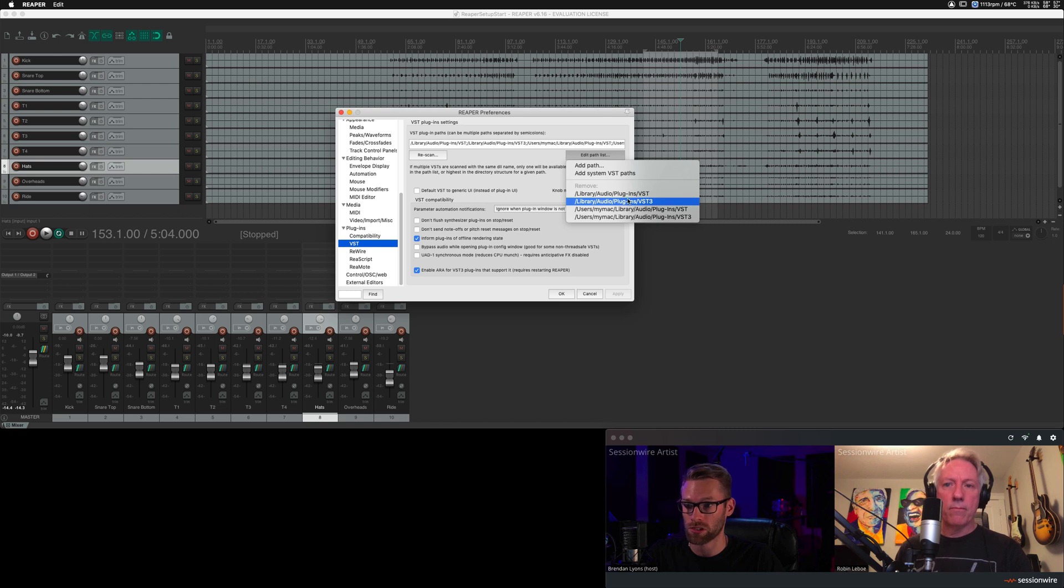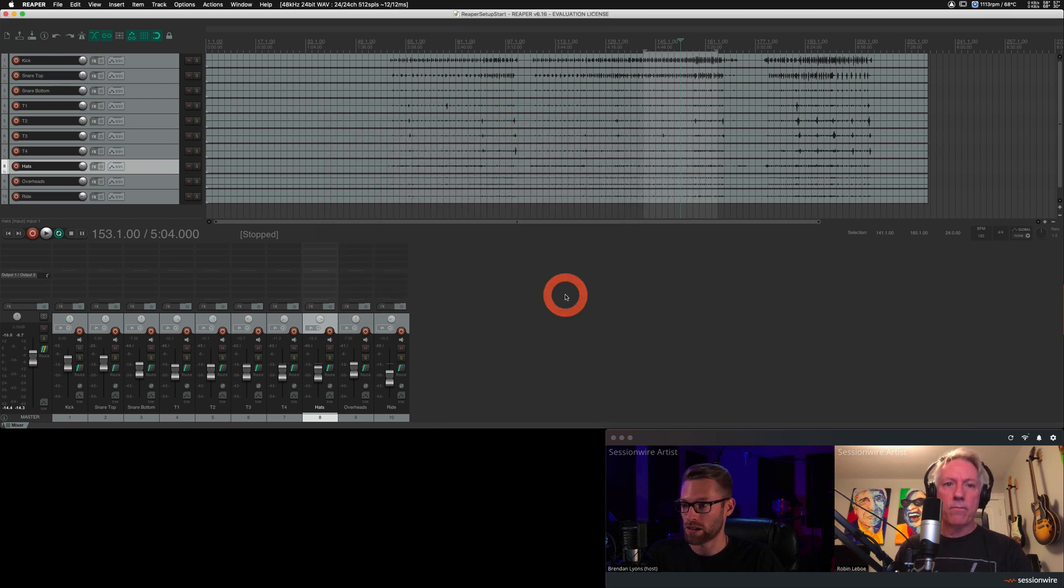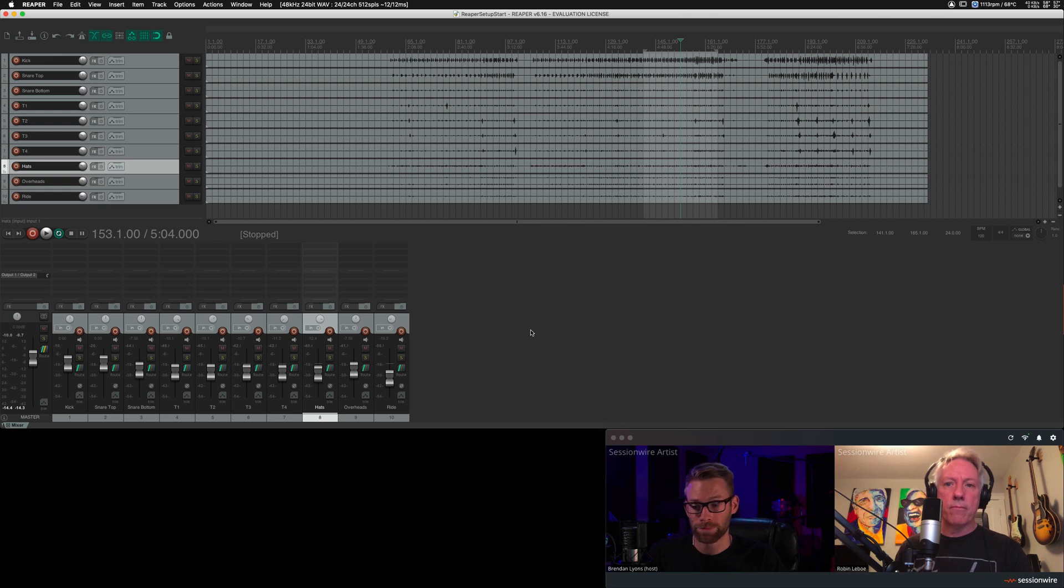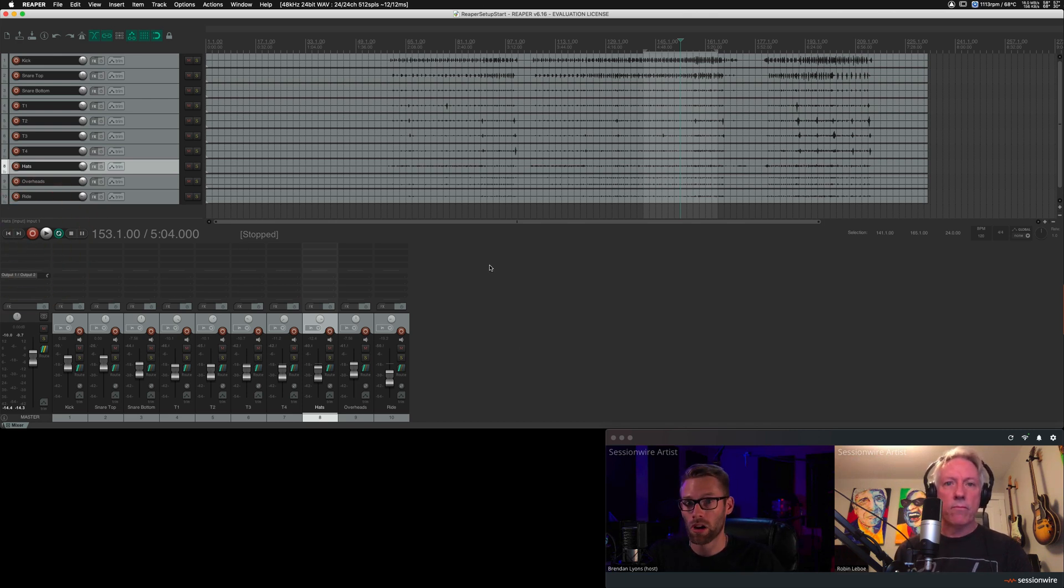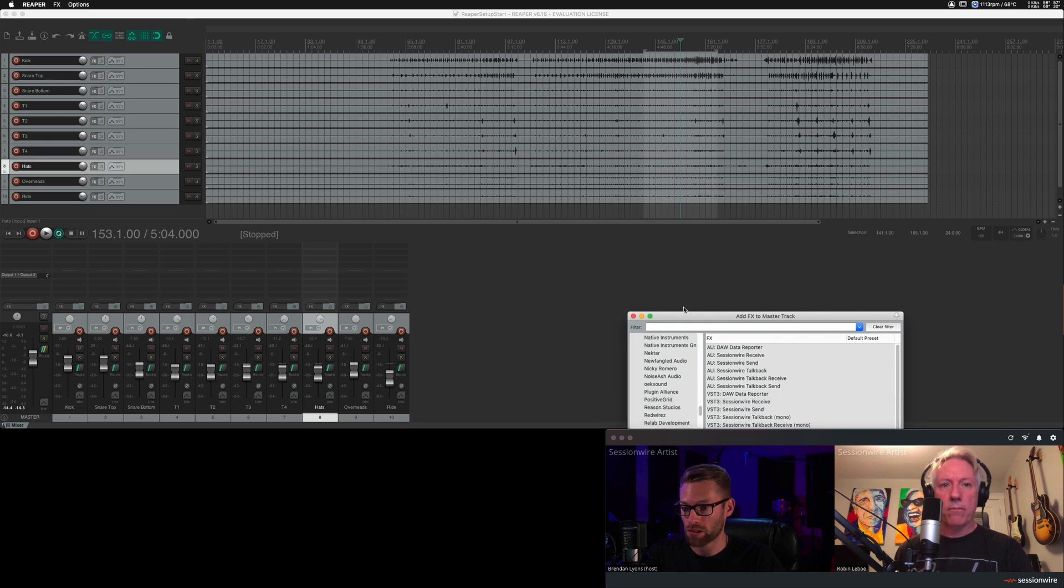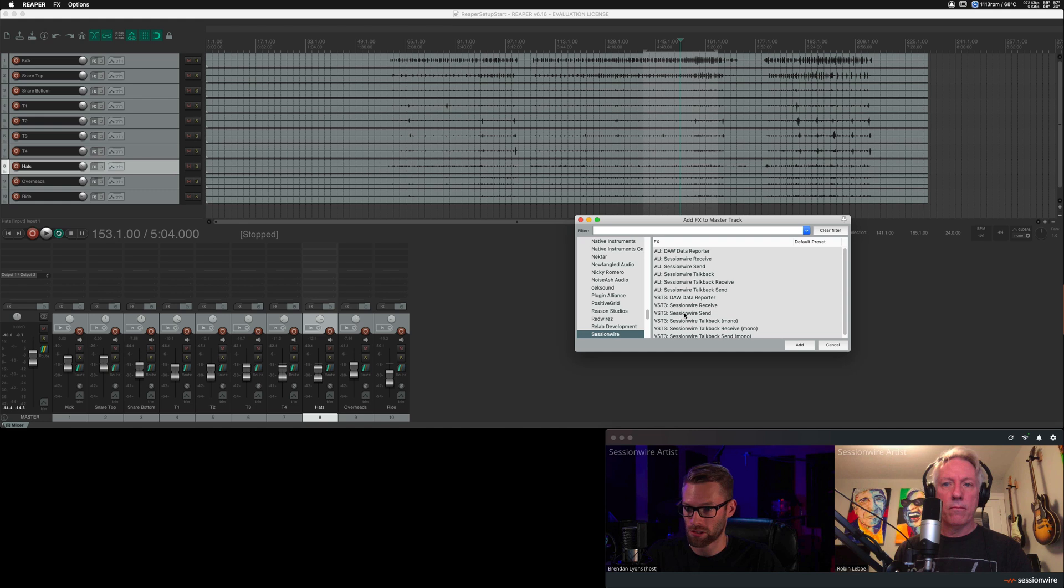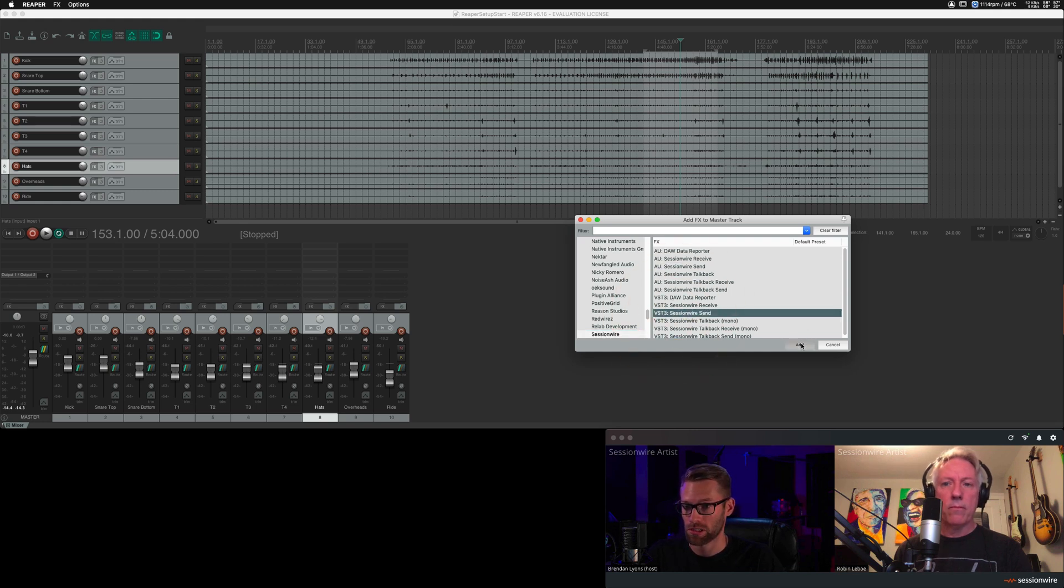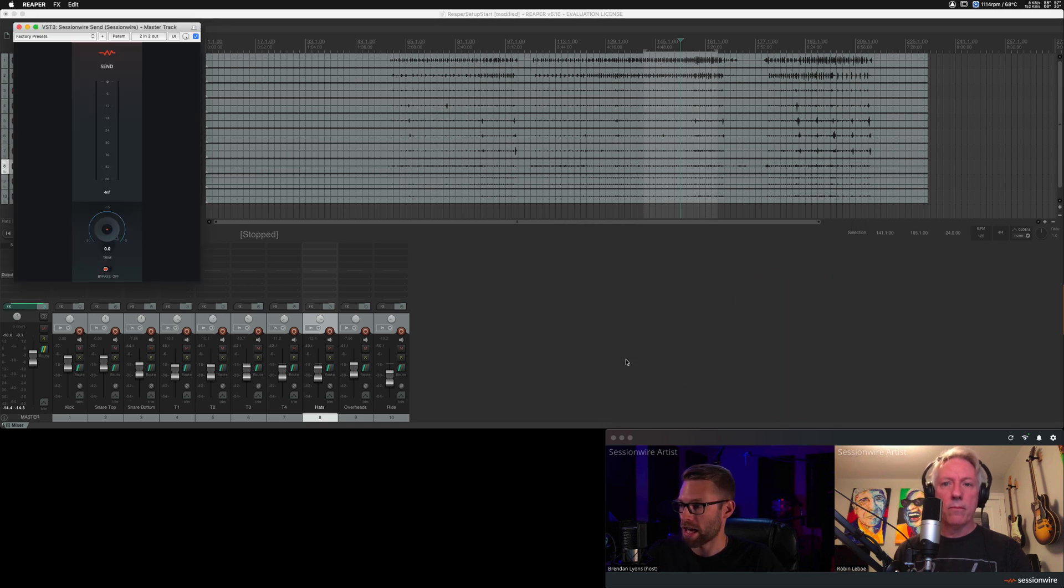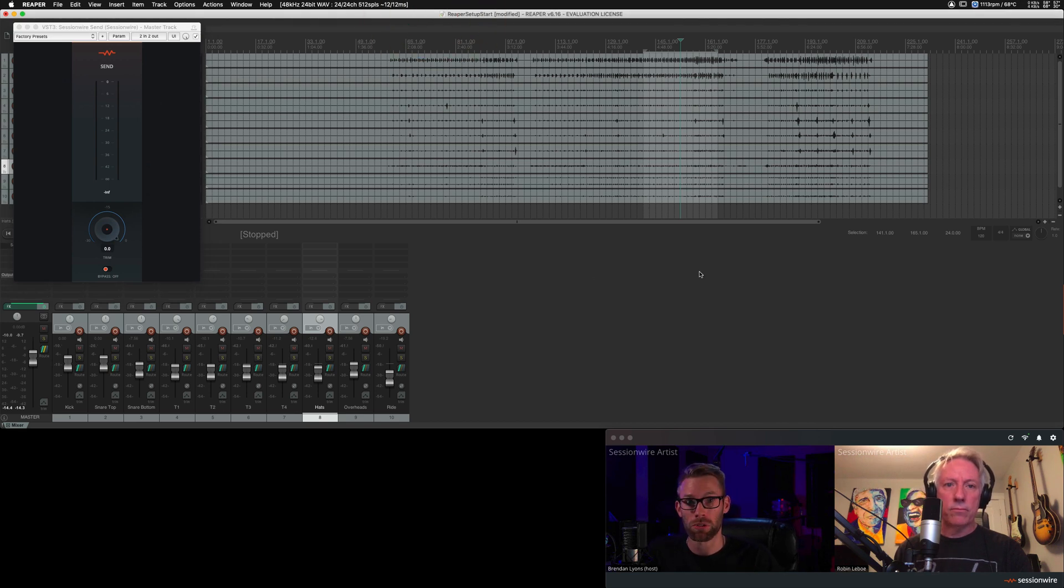In order to stream audio, all I'm going to do is place the SessionWire send plugin on the master fader in Reaper. So I find SessionWire, I choose the VST3 plugins for Mac, that's just my preference, add, and I'm going to hit play, and Robin should hear the drums I have in this Reaper session.